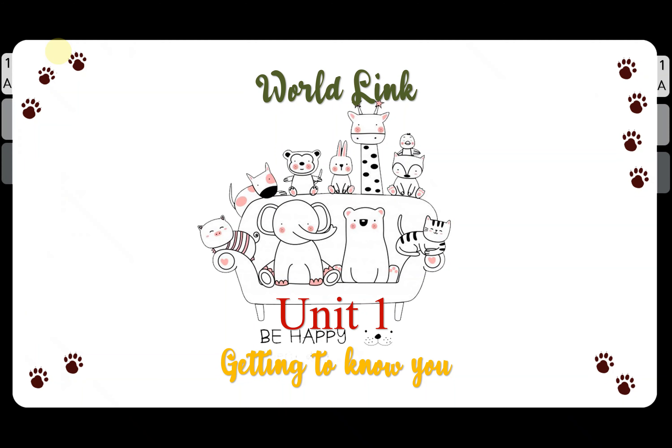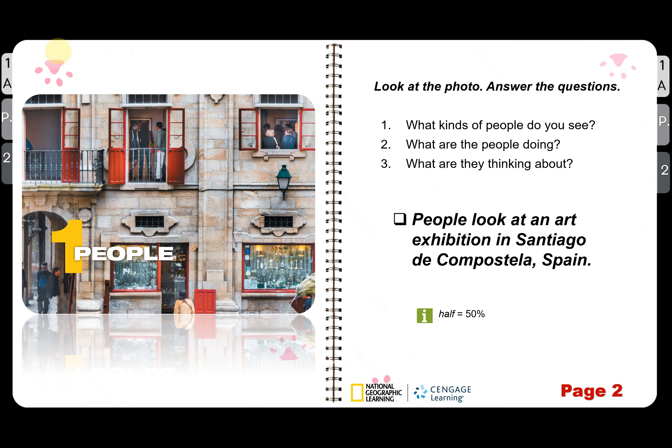Unit 1: Getting to Know You. Open your textbook. From this picture, you will see people looking at an art exhibition in San Diego — the art exhibition in Spain.